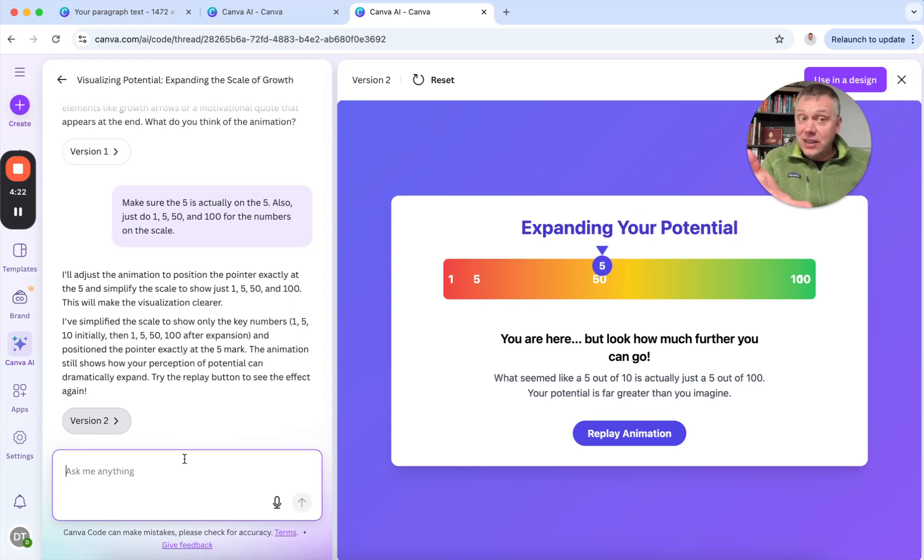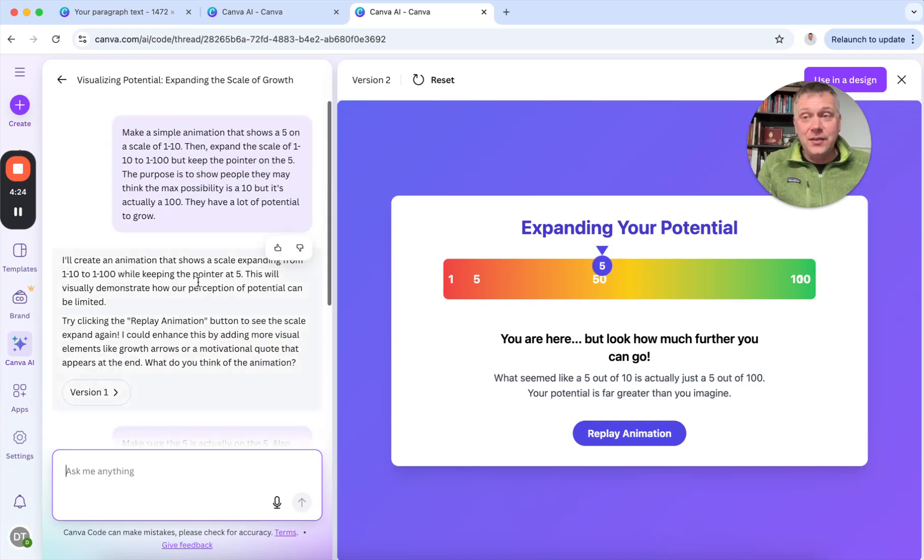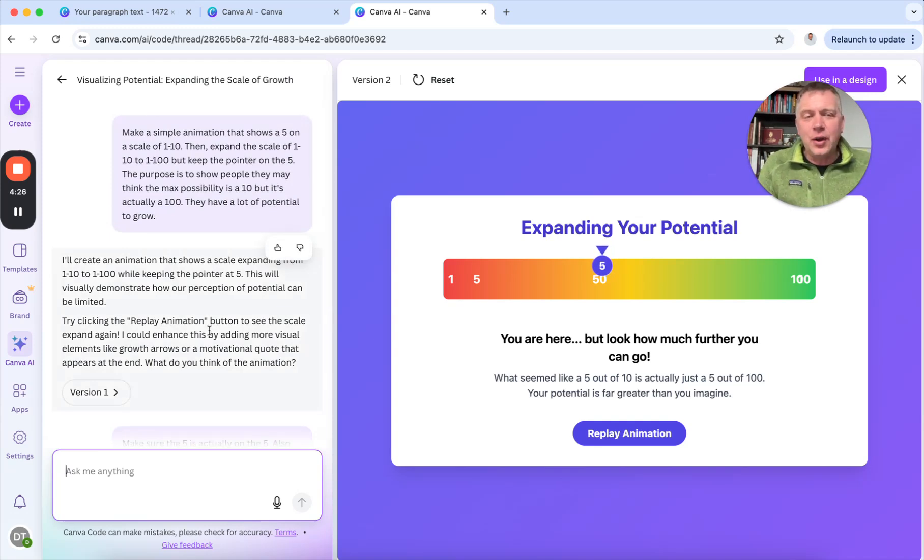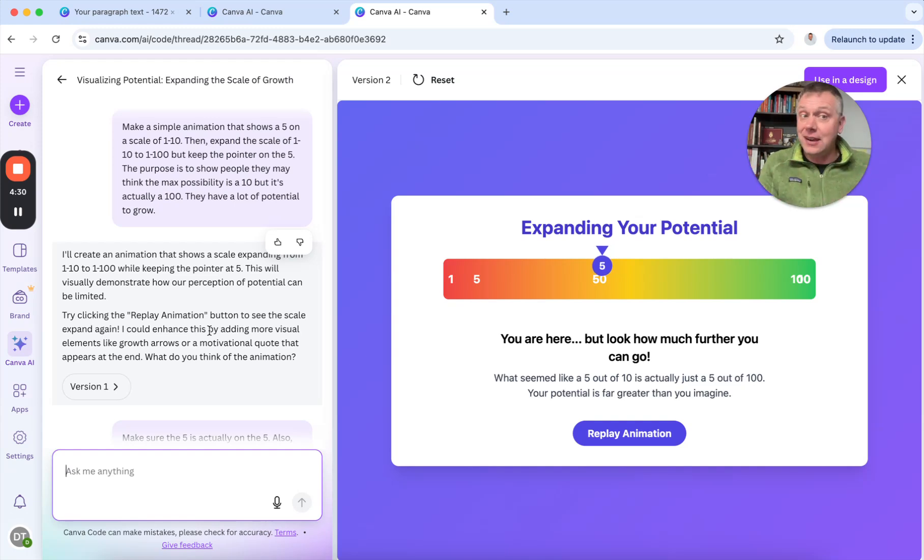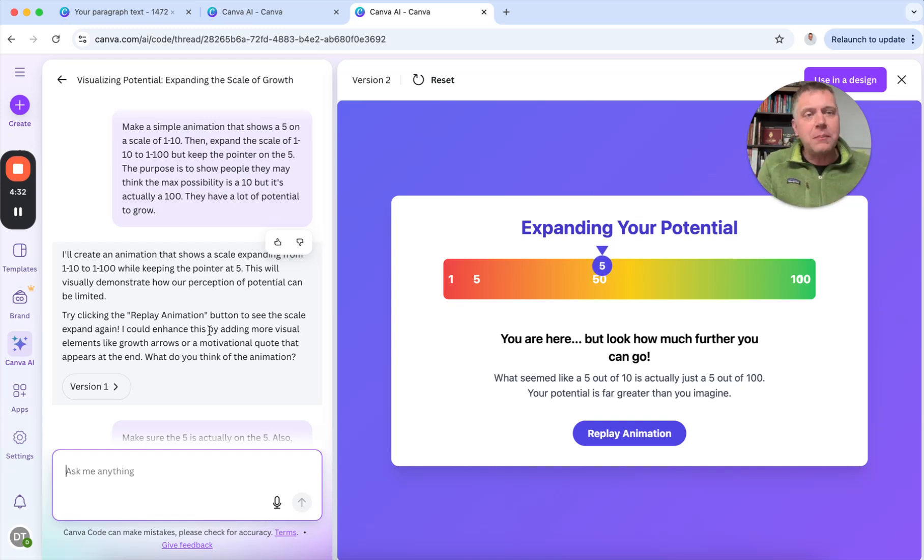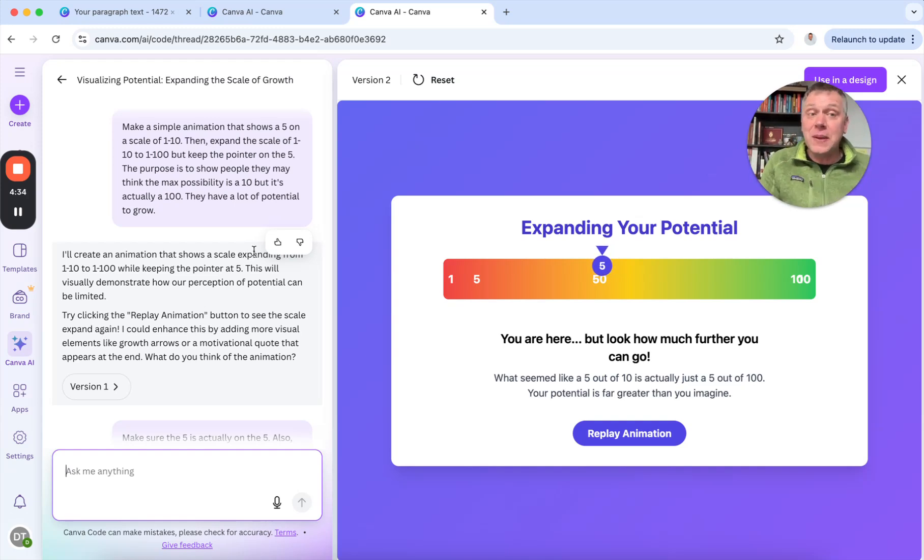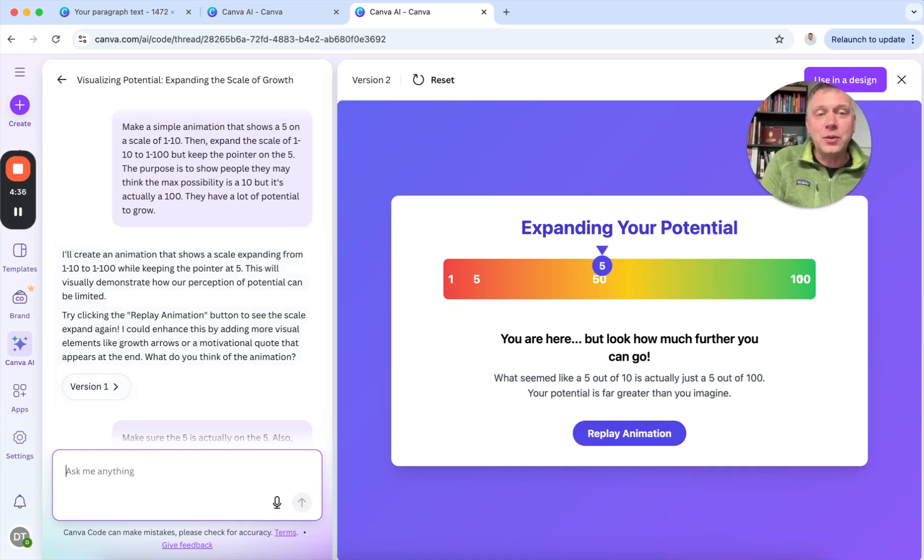But that should give you a good enough idea of this feature of helping Canva AI code for me, just typing in an idea, letting it work, and then going back and forth with it. So this has been Darren with innovationtraining.org and another AI demo.